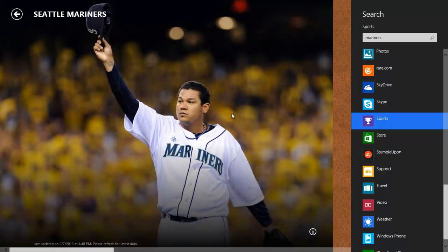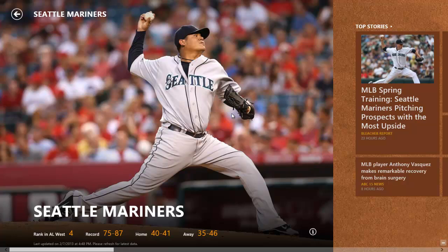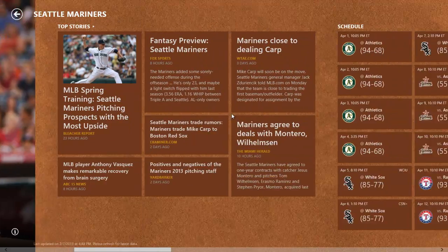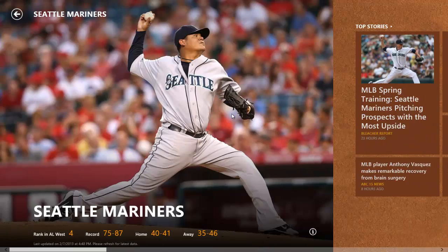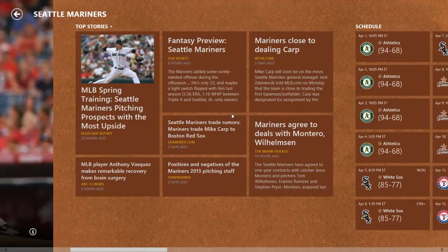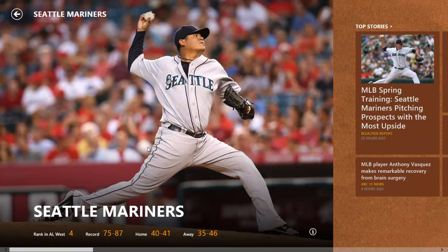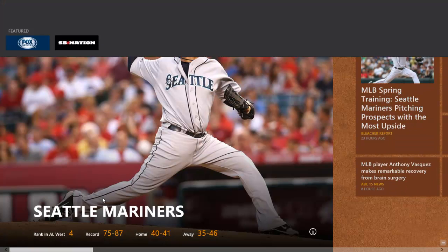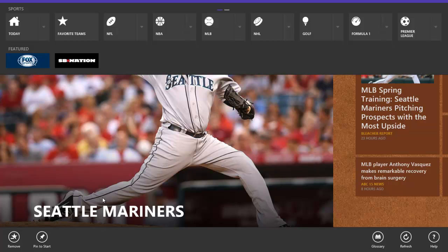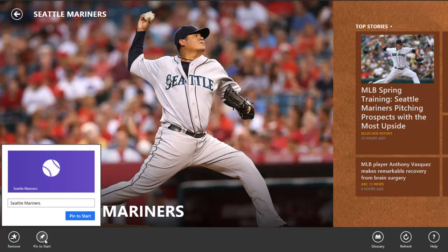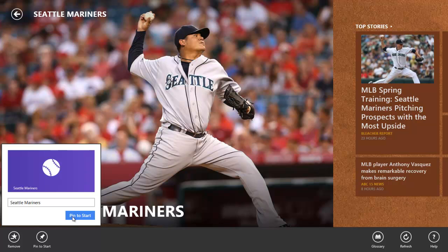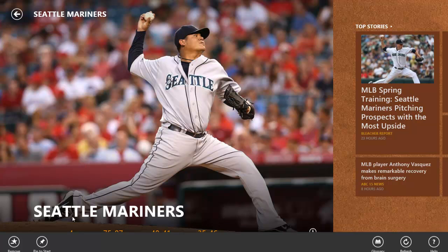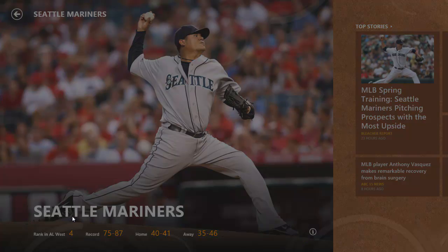And once I get to the Mariners screen, this is with an app, so I have a lot of options. I can read stories or take a look at the schedule or whatever. But what I also can do is I can right-click once again from the right on the home screen here, and I can pin the specific team right to my start screen. I don't actually have to go anywhere special. I have a special app to do that. It puts it right on the start screen.